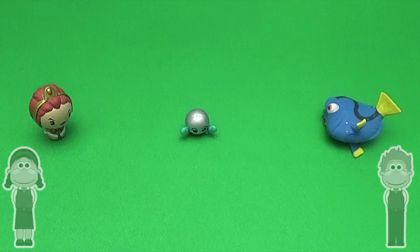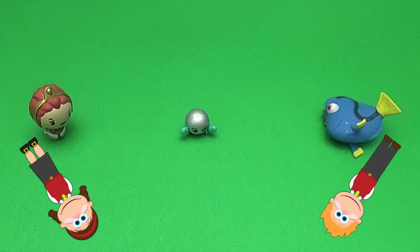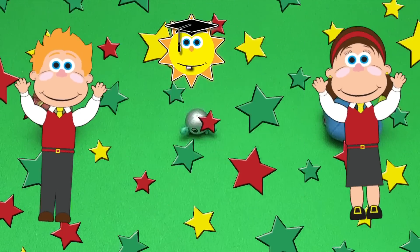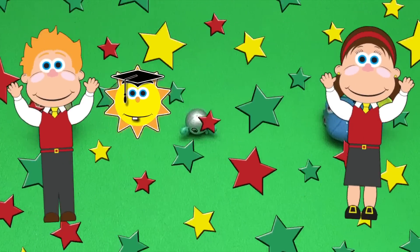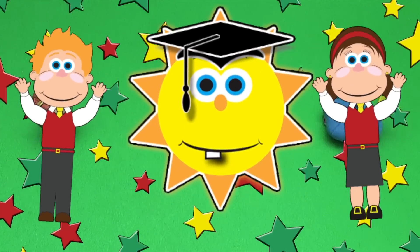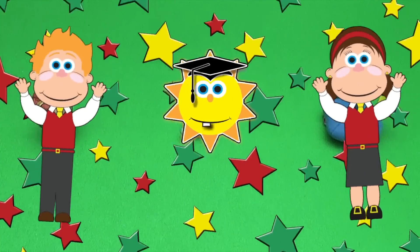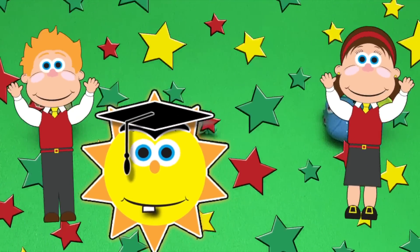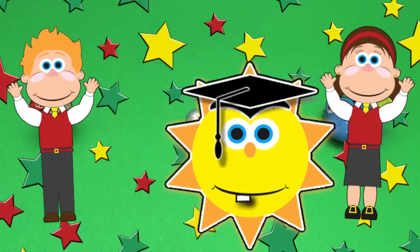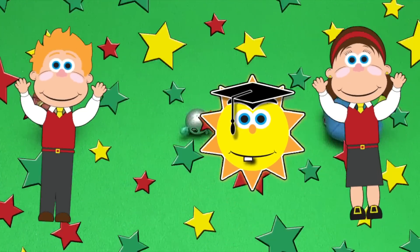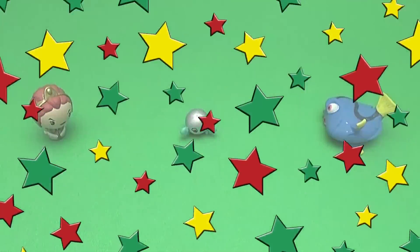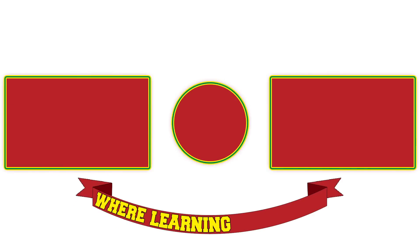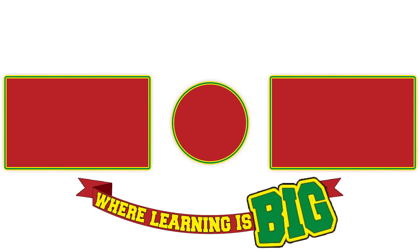Great job! School's out! A-plus good time! Learning is BIG FUN!